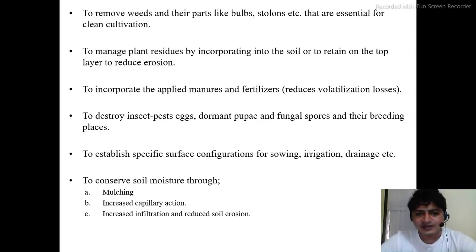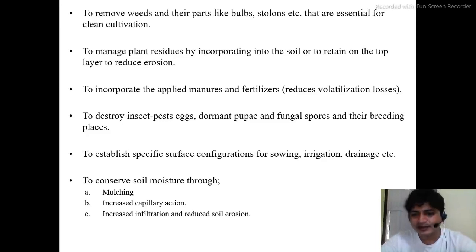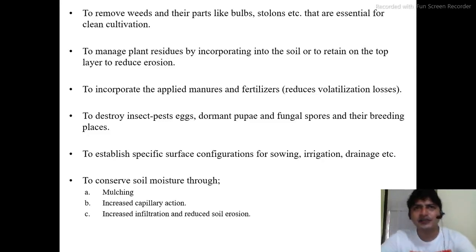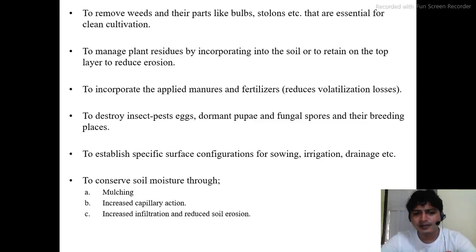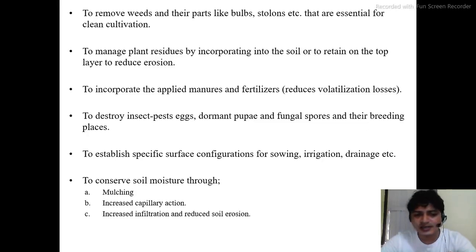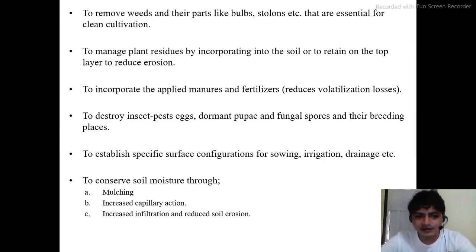Tillage also creates different configurations for sowing, irrigation, and drainage, and we tend to manage tillage as per intercultural requirements. The present concept of tillage is majorly focused on conservation of different resources in farming, whether that be water resources or soil resources. Water resource conservation is a very important criterion today, and so there are different systems of tillage targeting conservation of soil moisture.